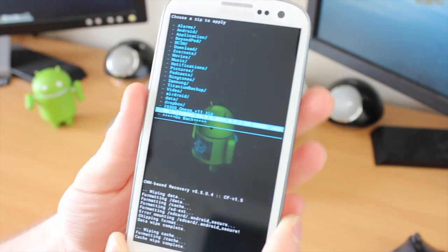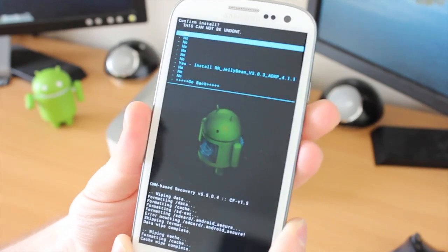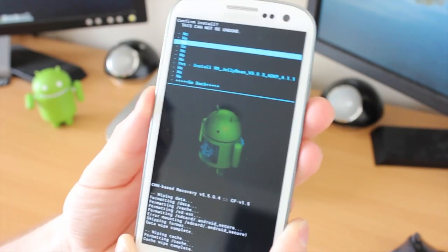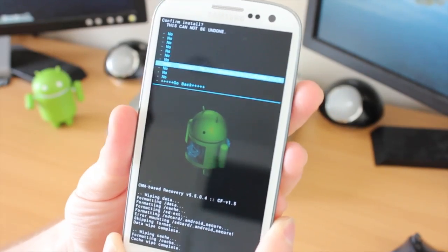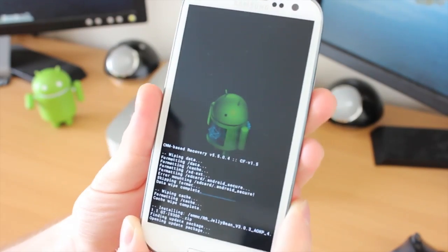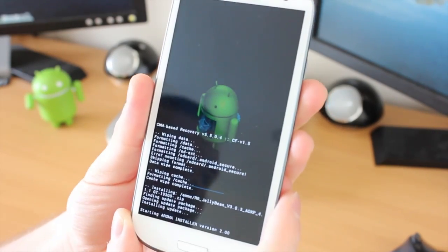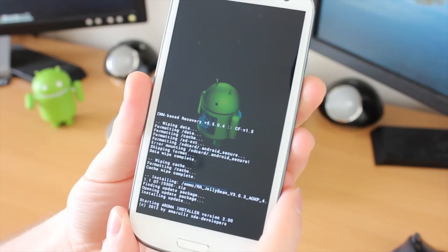We're going to select on that, and it's going to ask us, do we want to install this? Yes, we do. We're going to hit the Power button one more time, and you can see now it's doing its thing at the very bottom. Leave it to do its thing. Don't turn it off. Don't press any buttons.